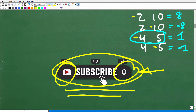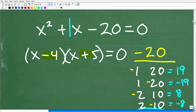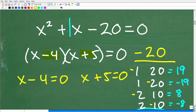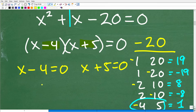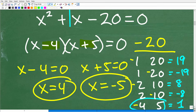Now that we have our factors, x minus 4 times x plus 5 equals zero. Using the zero product property, we set each factor equal to zero and solve. This gives us x equals 4 as one solution, and x equals negative 5 as the other solution.